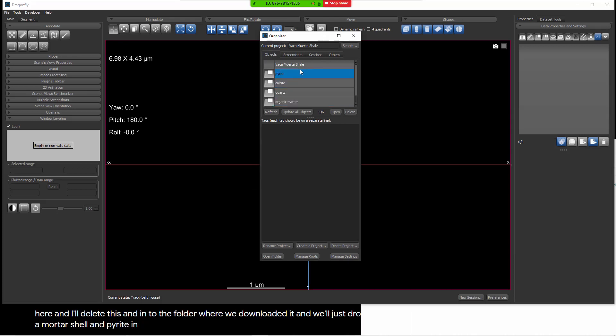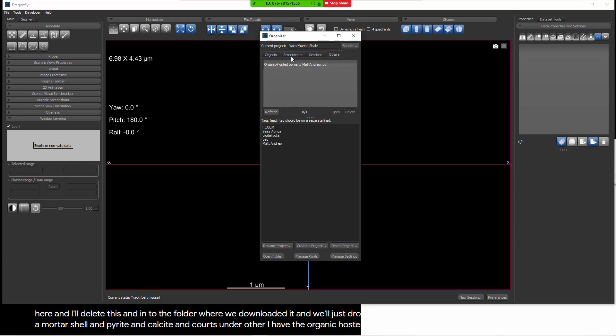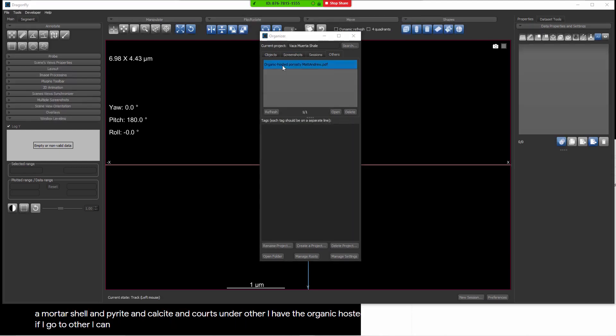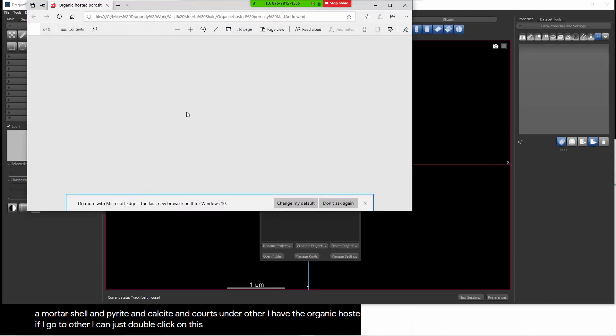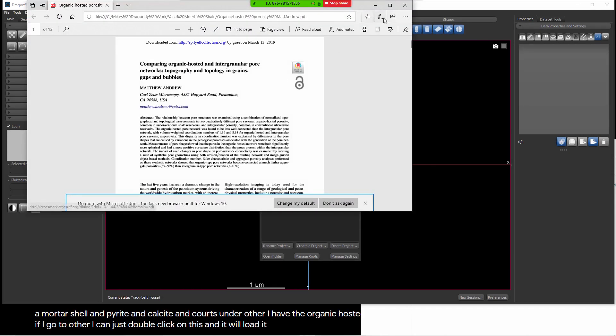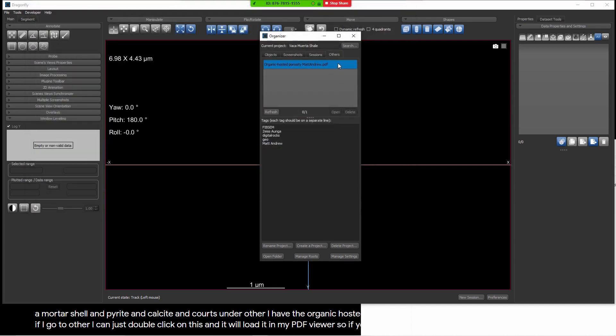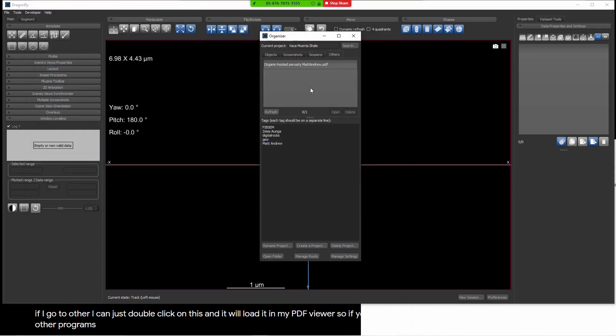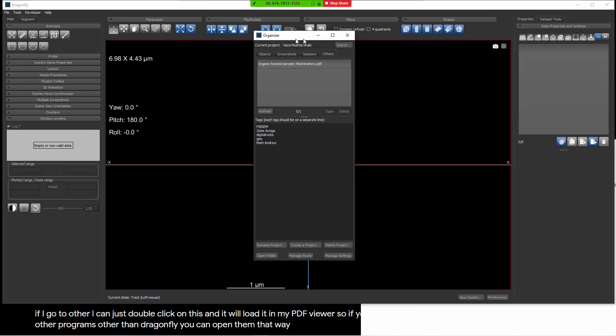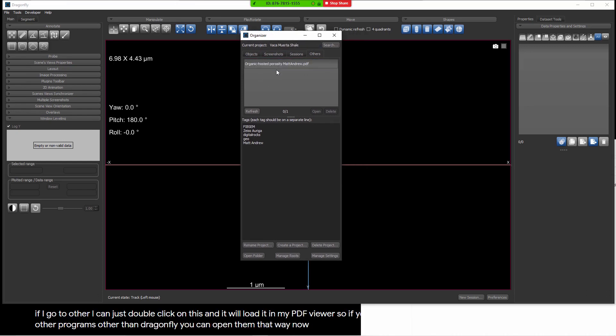And now what you see is under objects, I have VEKA, MARTUSHALE, and Pyrite, and Calcite, and Quartz. Under other, I have the organic hosted porosity. That means anytime I'm looking at this project, if I go to other, I can just double click on this and it will load it in my PDF viewer. So if you have other data objects that are associated with other programs other than Dragonfly, you can open them that way. Now, what we're looking at at this point is just a single project. Let's create a second project.